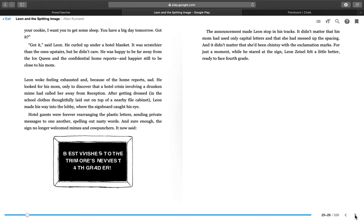As soon as you've finished your cookie, I want you to get some sleep. You have a big day tomorrow. Got it? Got it, said Leon. He curled up under a hotel blanket. It was scratchier than the one upstairs, but he didn't care. He was happy to be far away from the Ice Queen and the confidential home reports and happier still to be close to his mom.